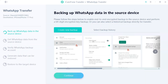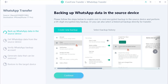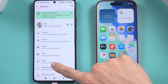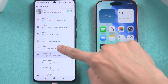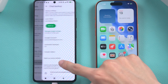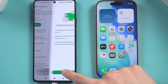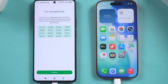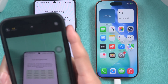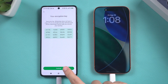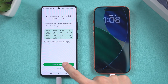Return to iCareFone Transfer and follow the instructions to back up your Android data. Open WhatsApp, go to Settings, select Chats, tap Chats Backup, and scroll down to End-to-End Encryption Backup. Generate your 64-digit key, take a photo or screenshot and save it. Then follow the instructions to complete the setup.